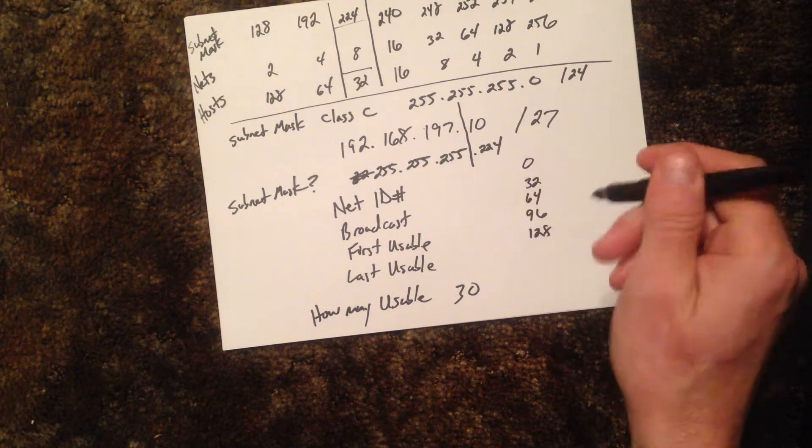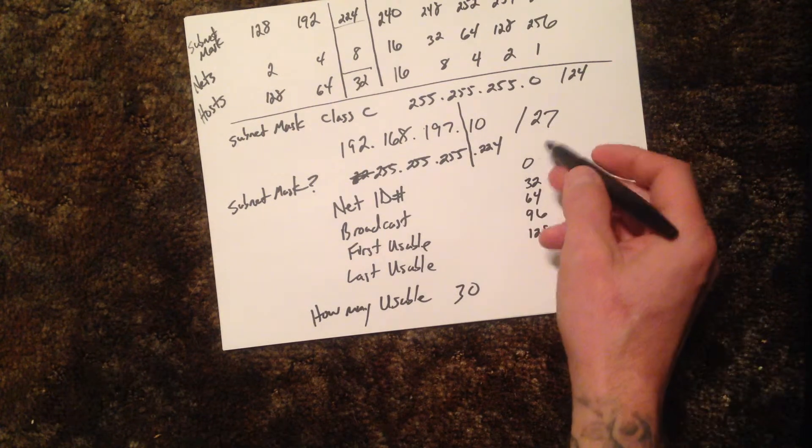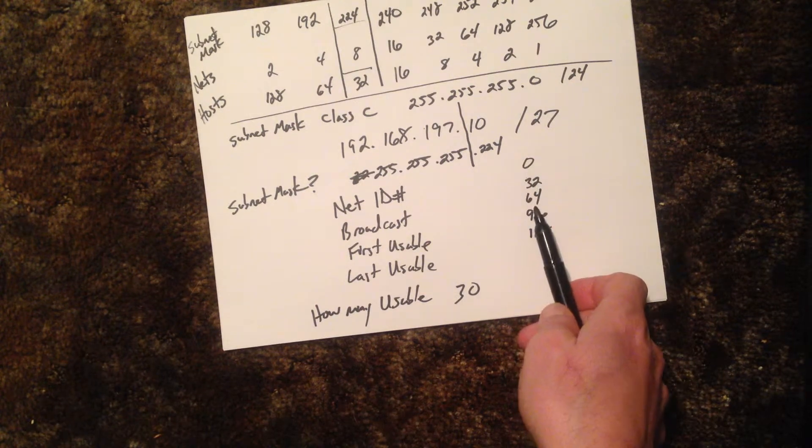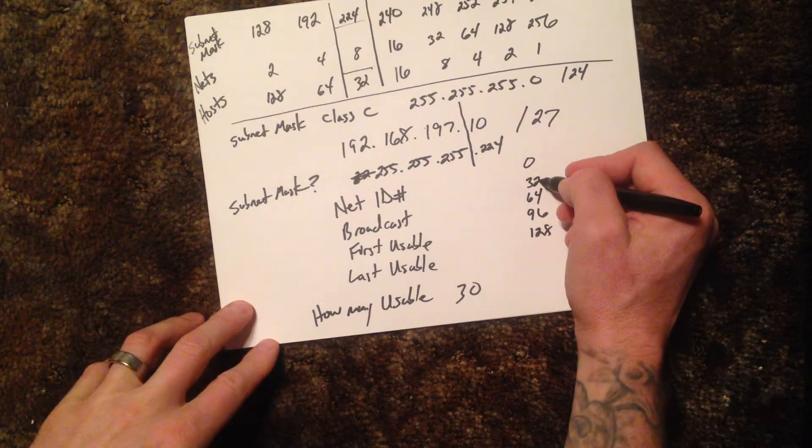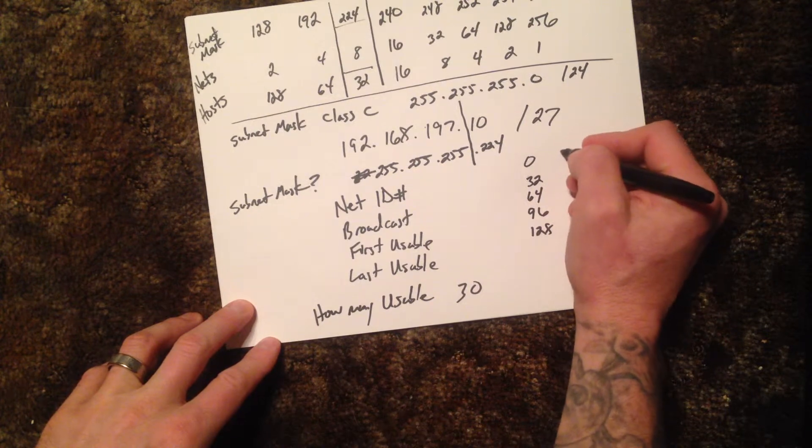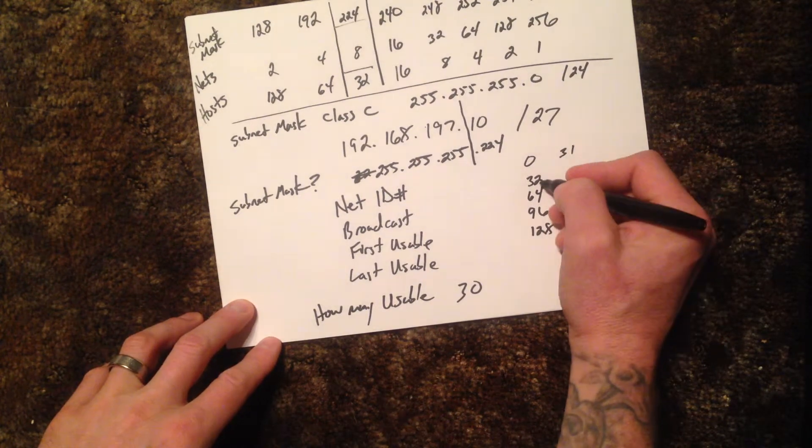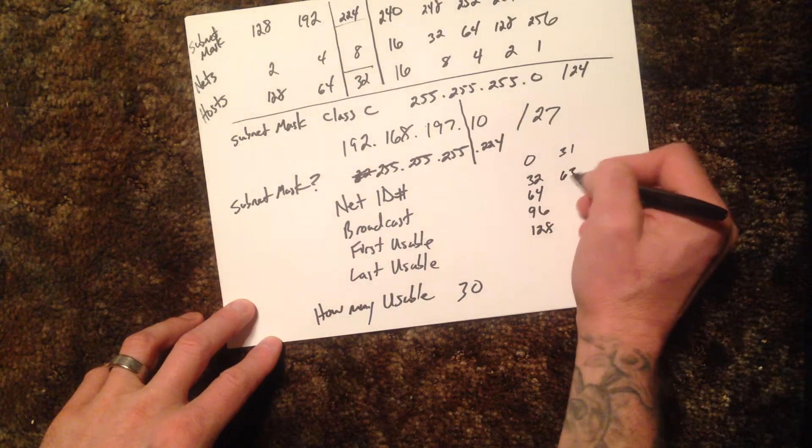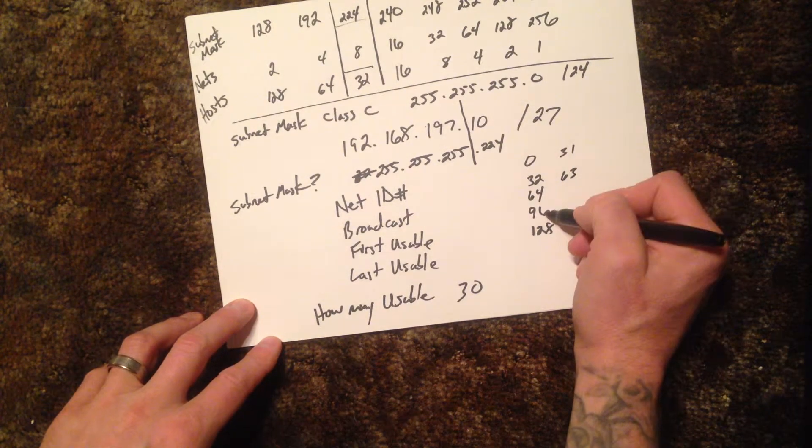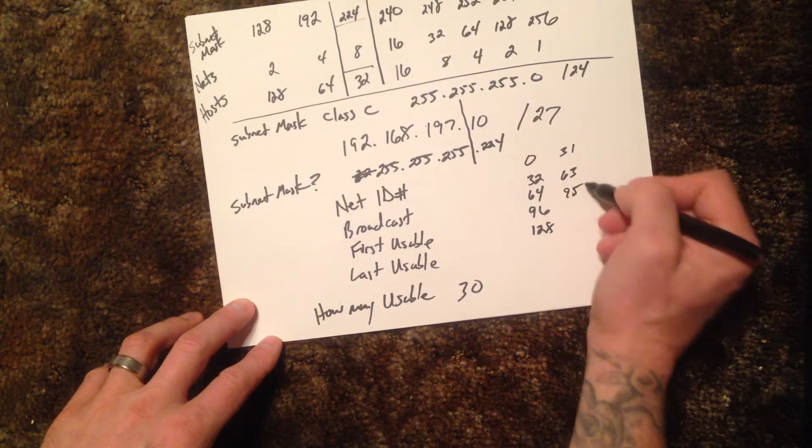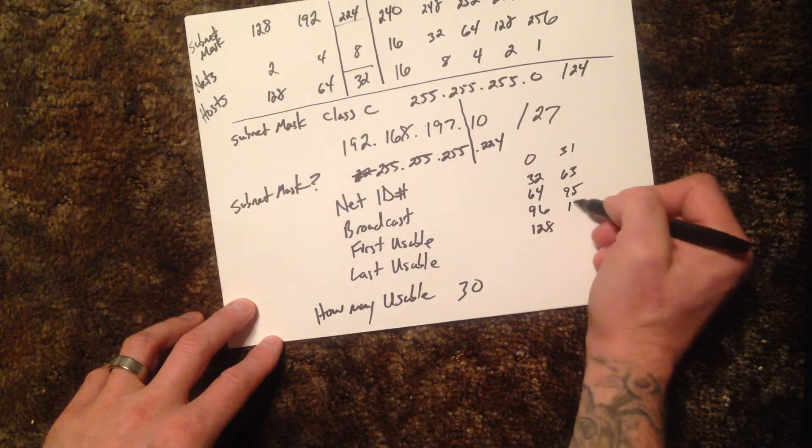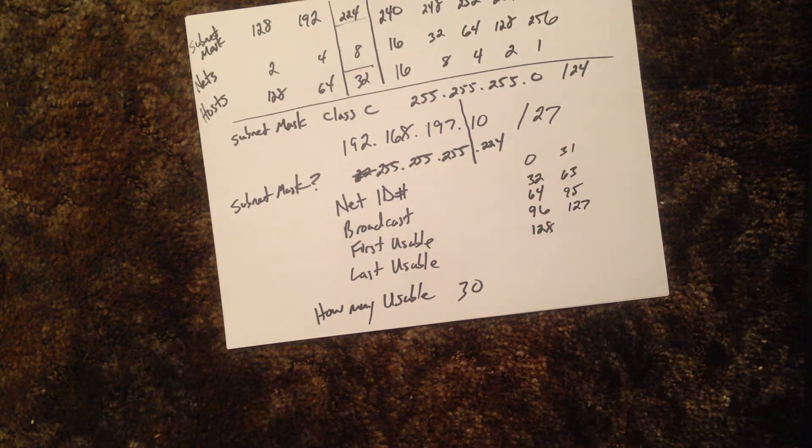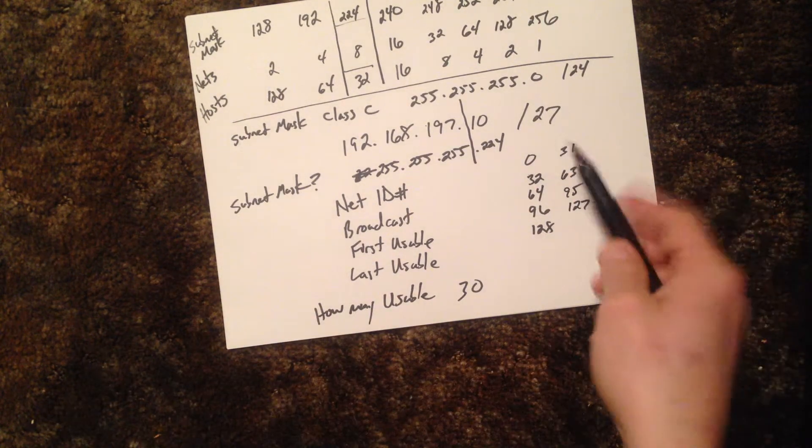Note that these will always be an even number. From here, it's really easy. You just subtract one from here. So it's from zero to 31 is my first network, 32 to 63 is my second network, 64 to 95 is my third, etc., etc. You can keep going. Now what I'm looking at here is my range.